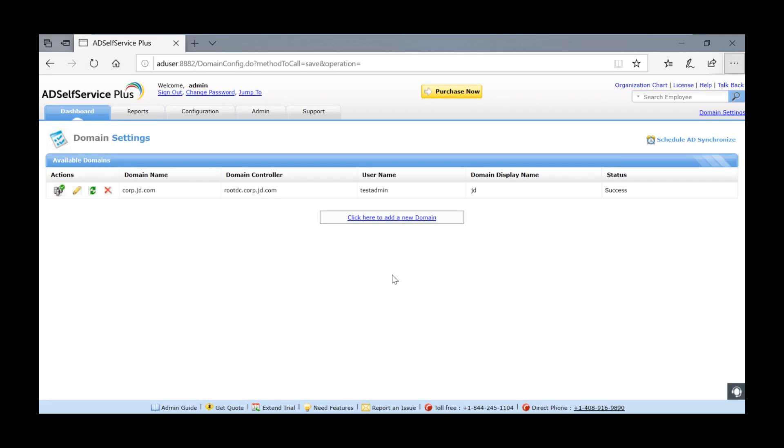Now all you need to do is apply the purchase license to AD Self Service Plus. AD Self Service Plus supports 4 license editions.